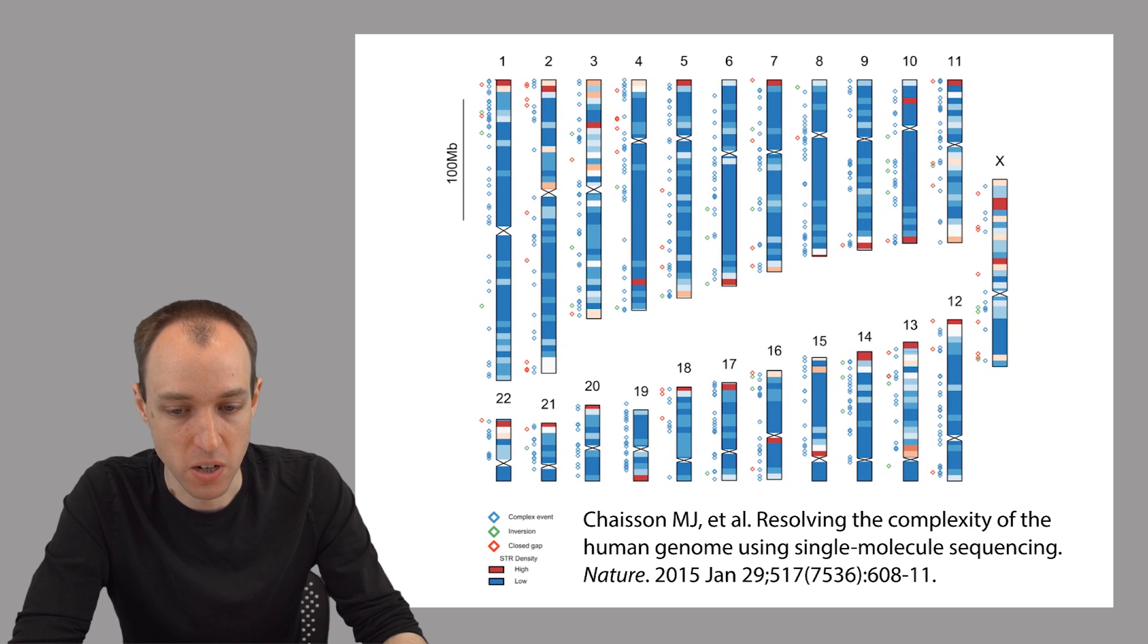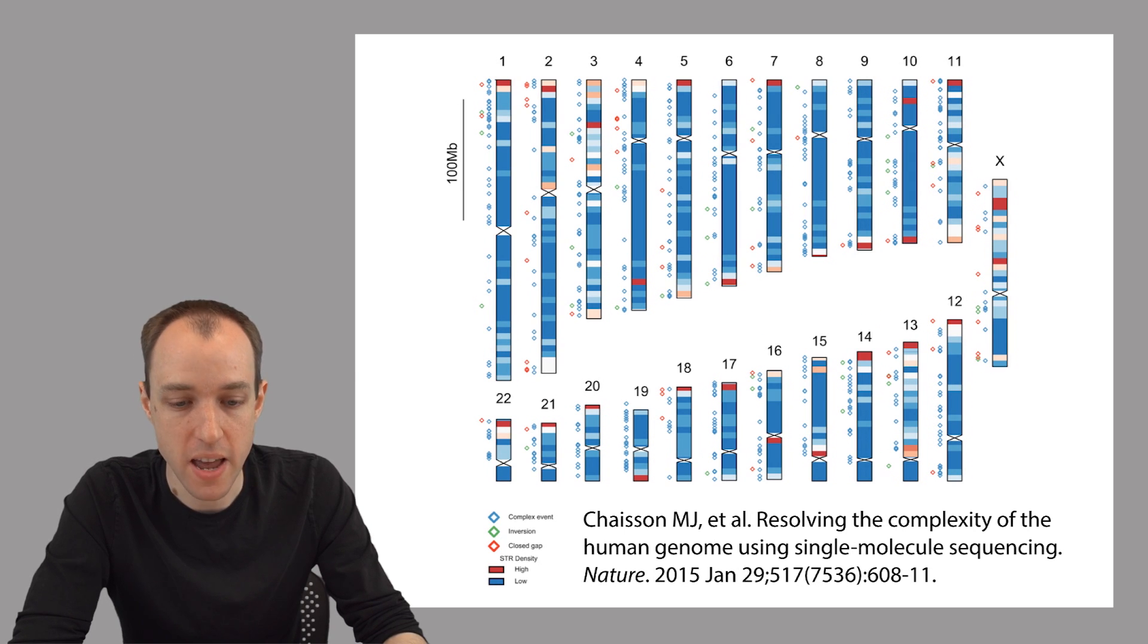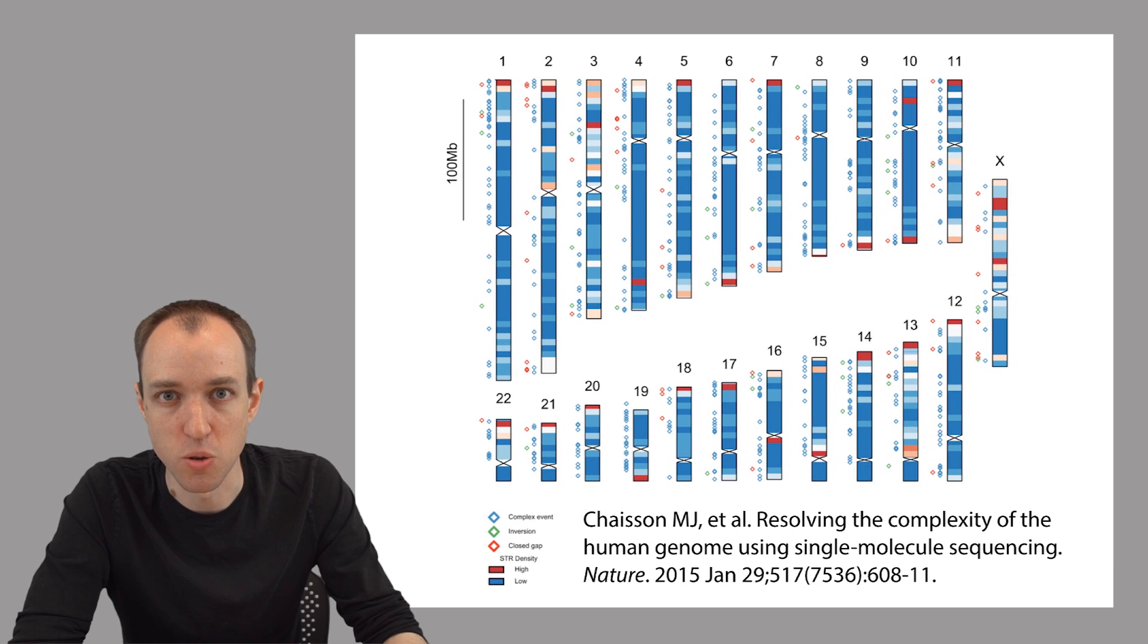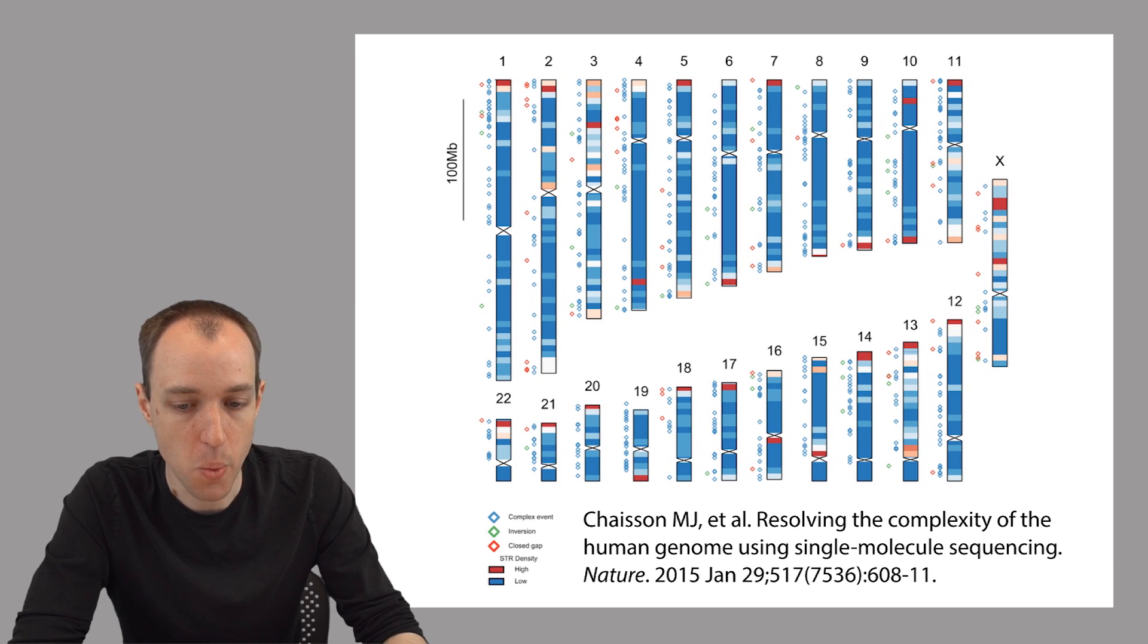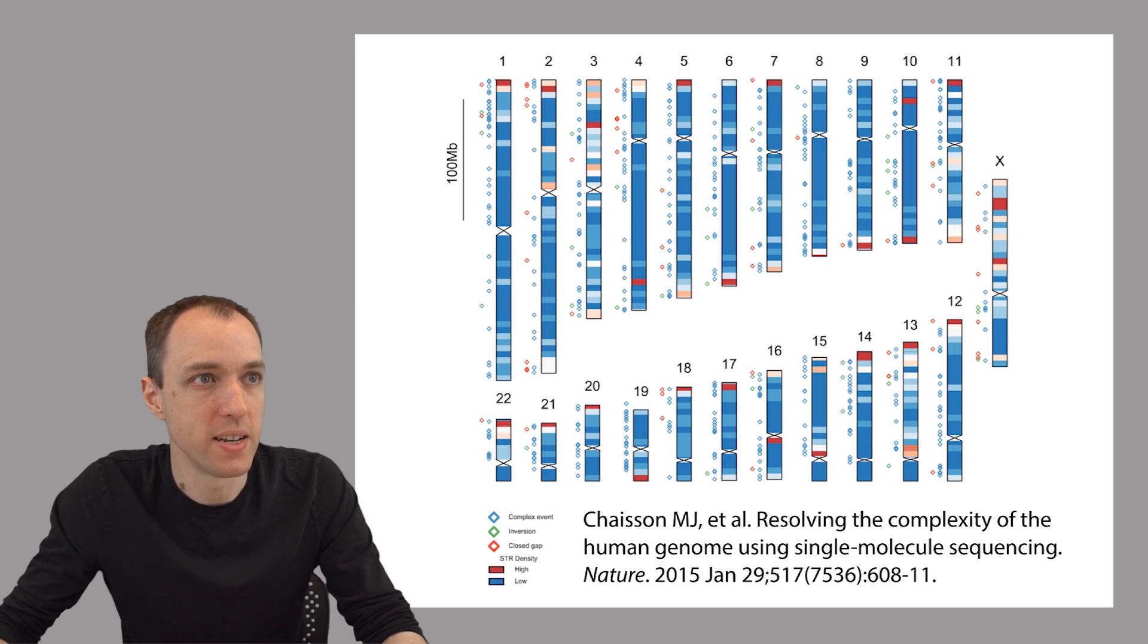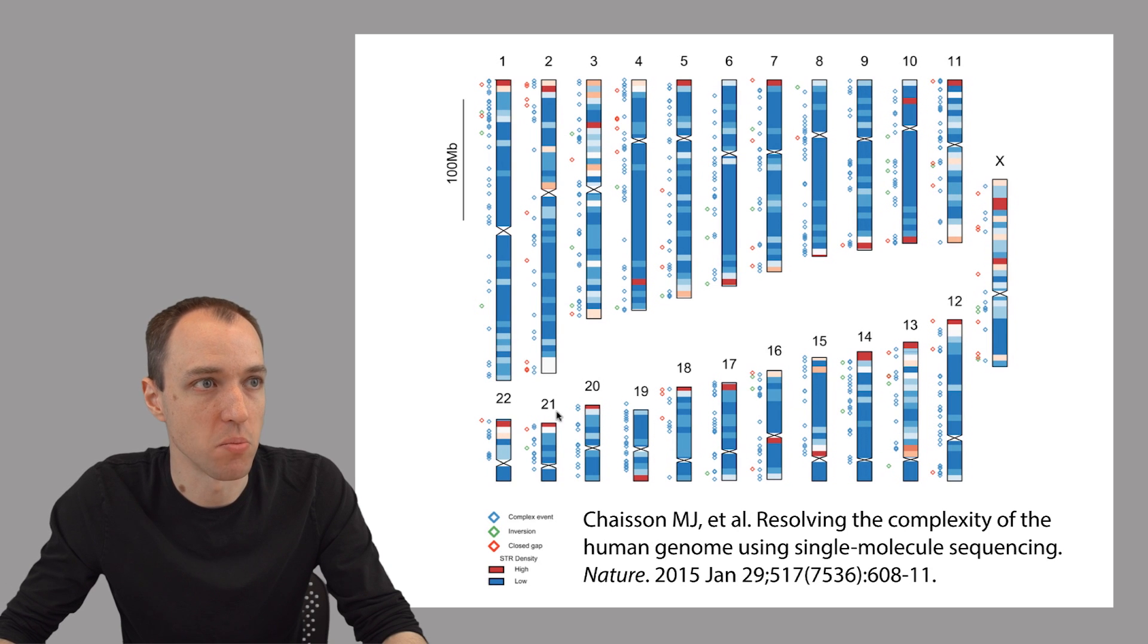For example, this figure is showing a result from a recent effort to fix problems with the human reference genome. Everywhere where you see a red diamond,